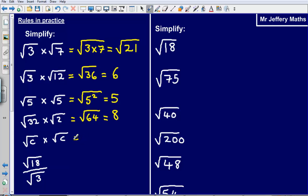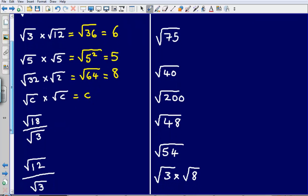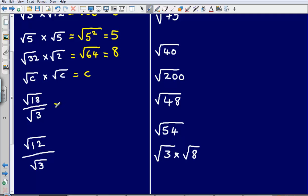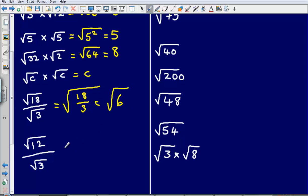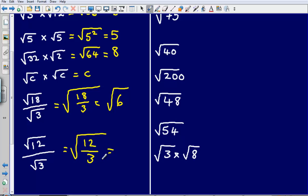This is the same idea — the square root of c multiplied by the square root of c gives us just c. Moving on to division: the square root of 18 divided by the square root of 3 is the same as the square root of 18 divided by 3, giving us the square root of 6. Similarly, the square root of 12 divided by the square root of 3 is the square root of 4, which equals 2.